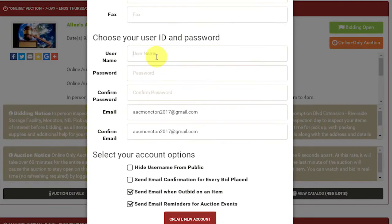In this section you will be asked to create your new username that is specific to yourself and your password. You will want to remember this information as it will be used to enter into all of our future auctions.